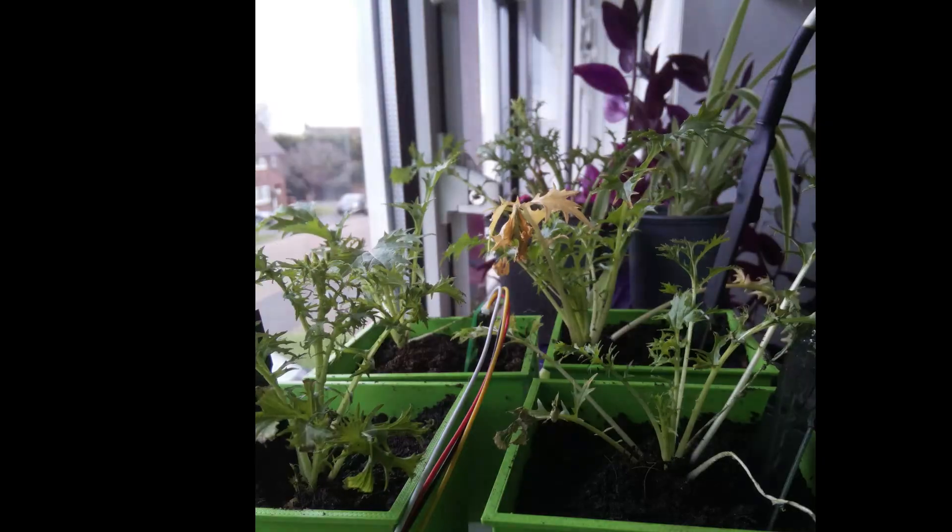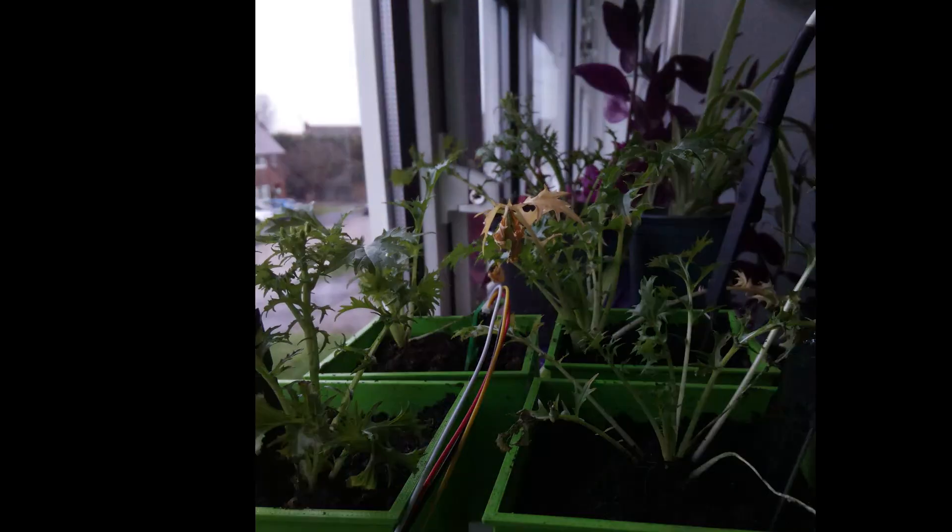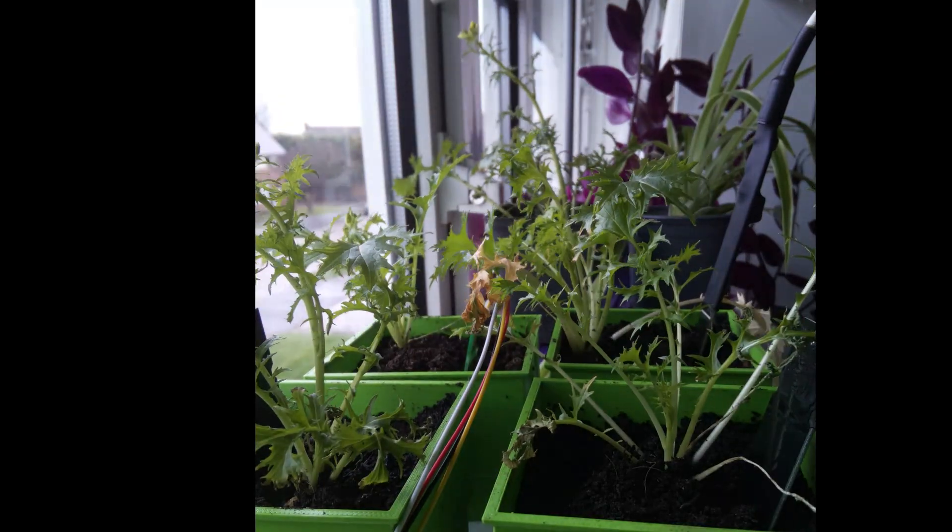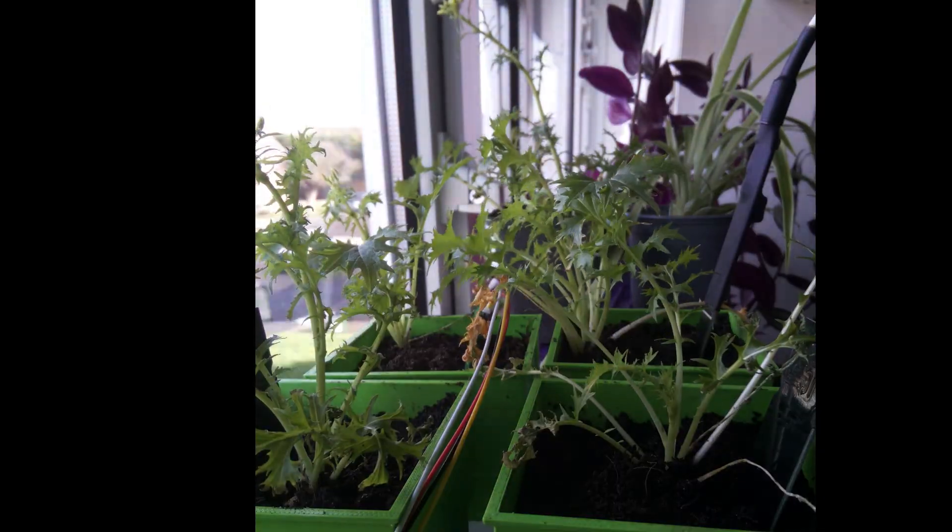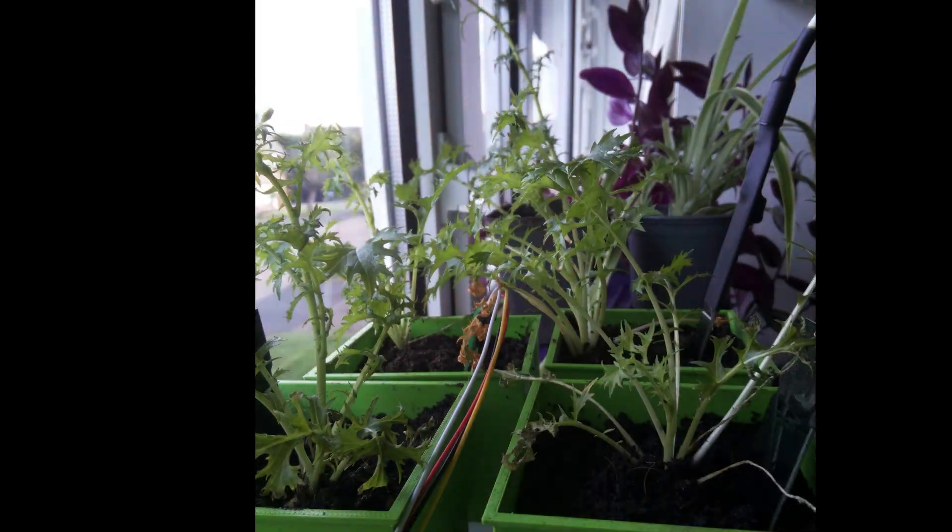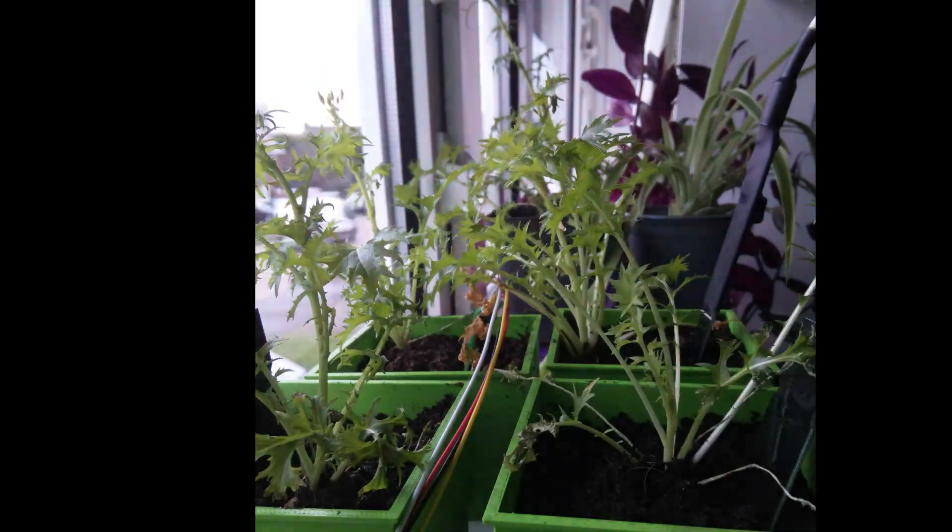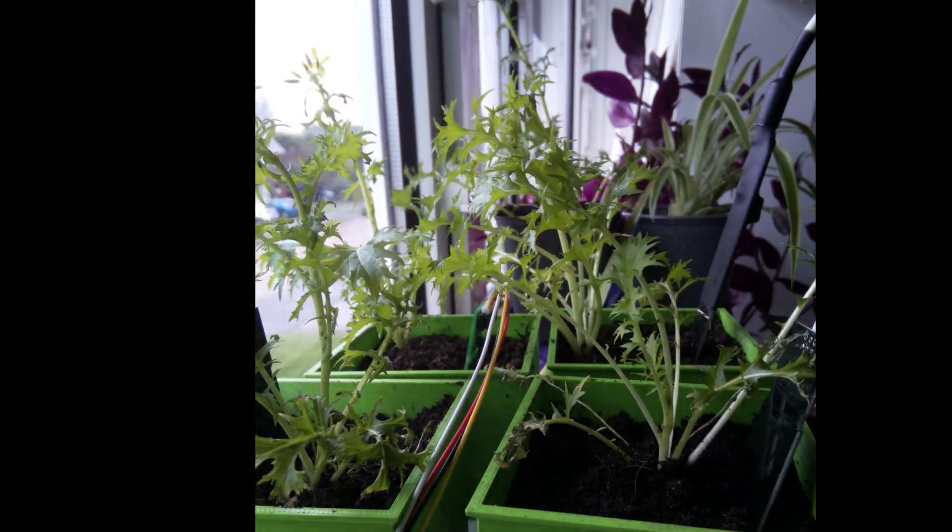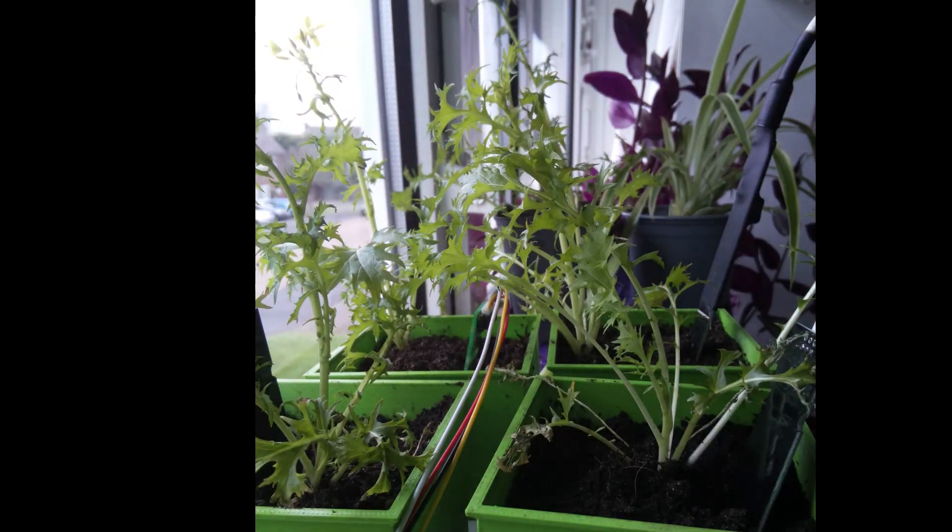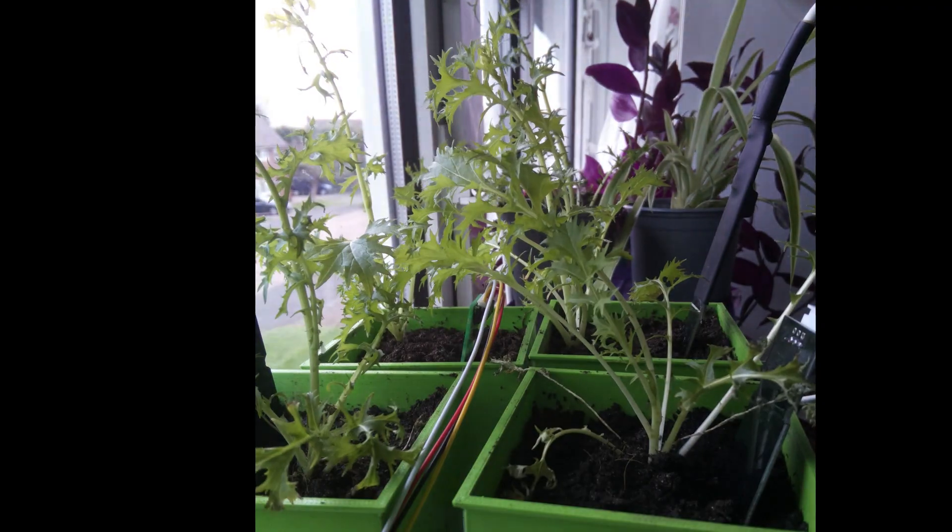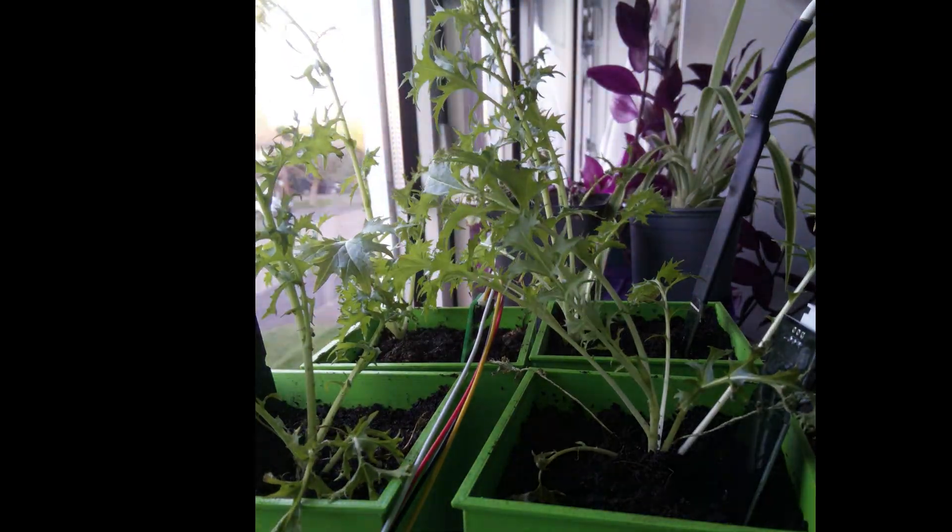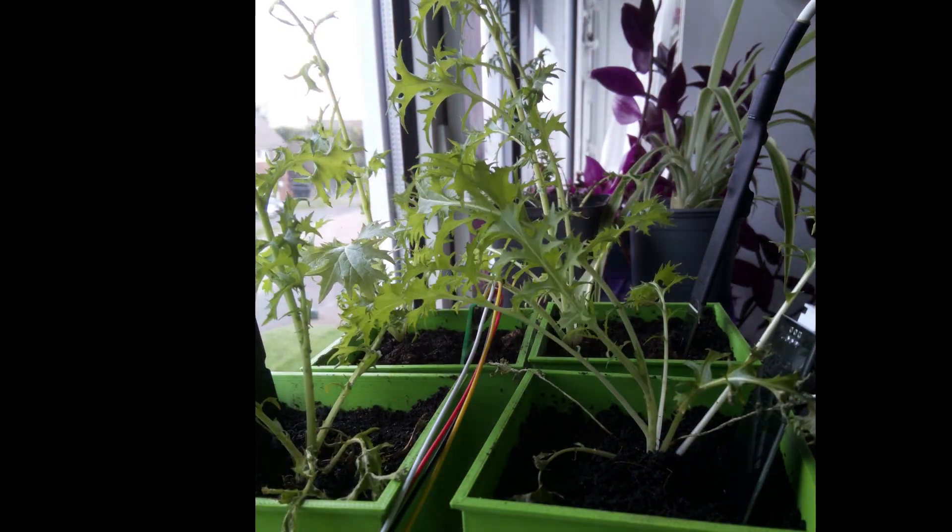We'll also be looking at how the moisture sensors are doing when we come back to make the self-watering system so subscribe if you're interested. Big thanks to my Patreons who really do make this project possible. If you'd like to be part of that then there's a link in the description and a link to the subreddit for news and updates. Thank you very much.